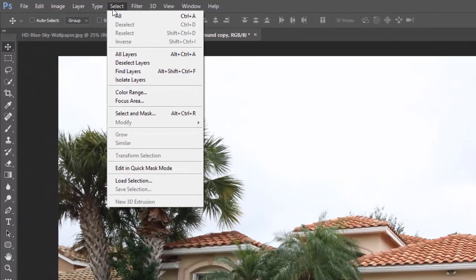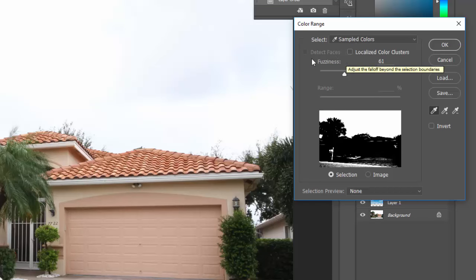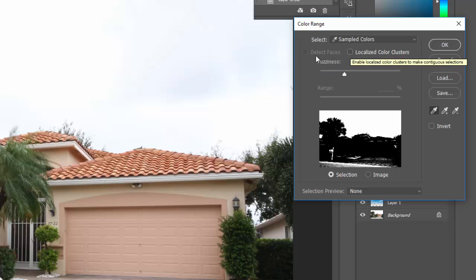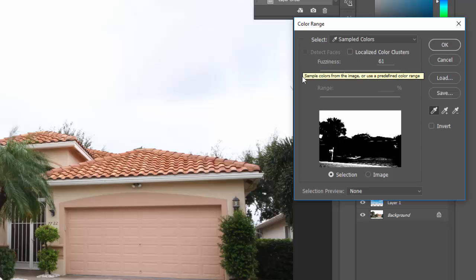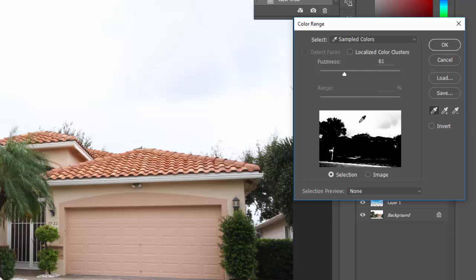Go to Select and then choose Color Range. Make sure that Sample Colors is selected and that neither of the two options below are selected — deselect them if they are. You can leave the Fuzziness at 61 percent, though you may need to play around with it. Then left click in the sky area of the preview box.